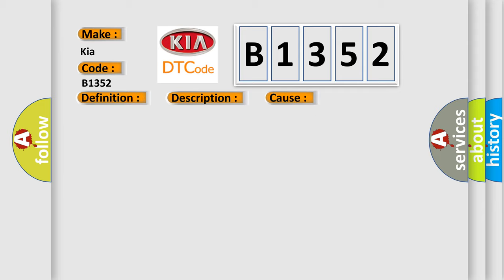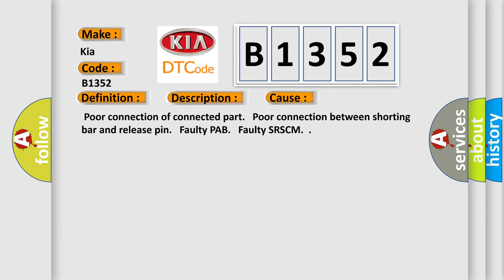This diagnostic error occurs most often in these cases: Poor connection of connected part, poor connection between shorting bar and release pin, faulty PAB, or faulty SR-SCM.